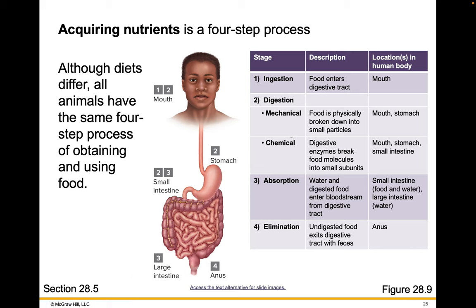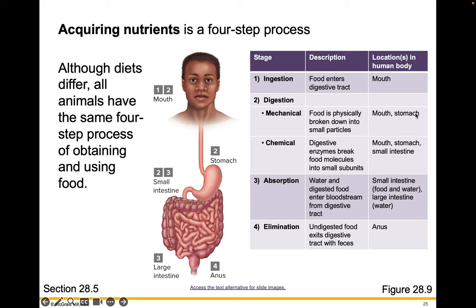Acquiring nutrients is a four-step process. Although all diets differ, all animals have the same four-step process in obtaining and using food. The first step is ingestion — food enters the digestive tract through the mouth. The next step is digestion. The first step in digestion is mechanical: food is physically broken down into small particles, like by chewing or by churning in the stomach. Chemicals also play a role — digestive enzymes break food molecules down into small subunits, and this actually begins in your mouth. Your saliva is rich in the enzyme amylase, which can break down carbohydrates into simple sugars.